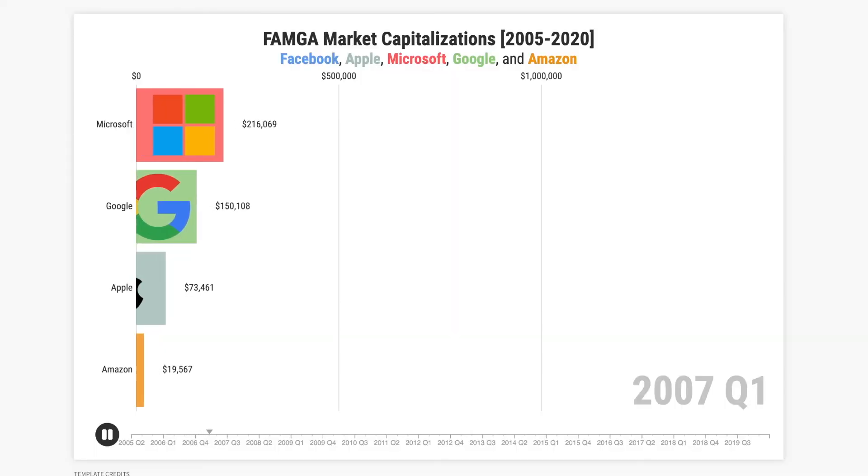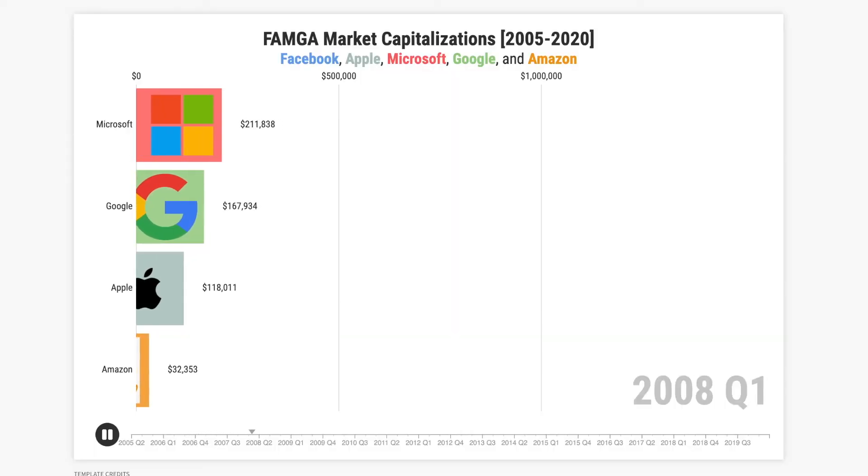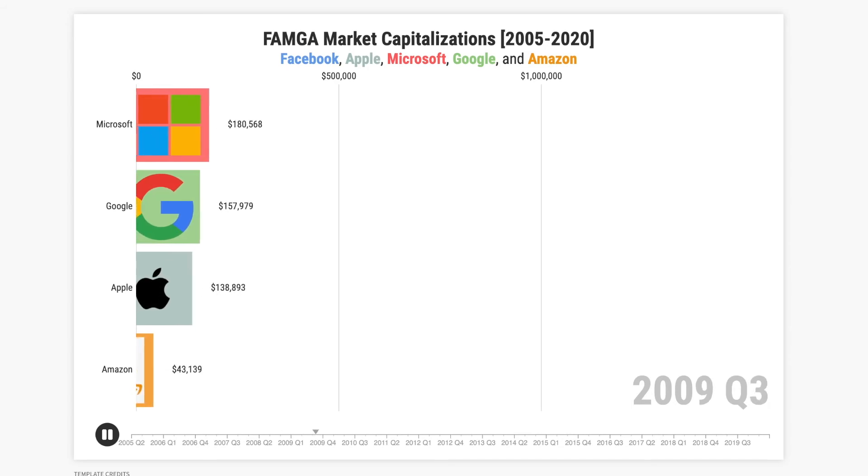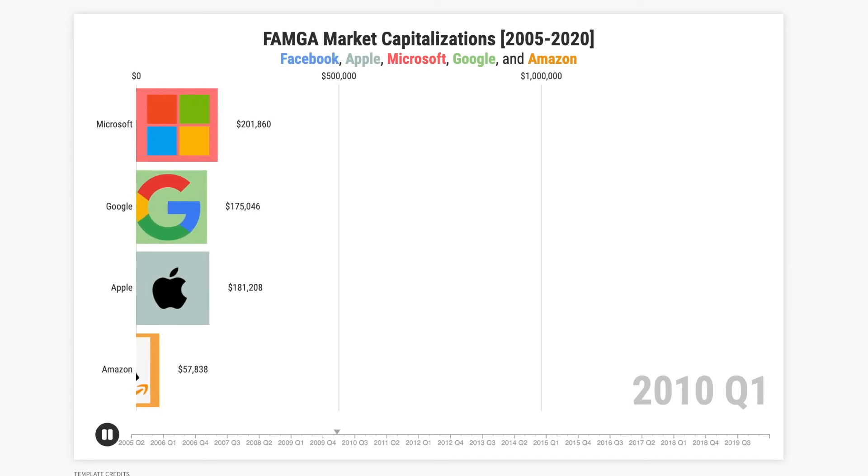Hey guys, in this video I'll be showing you how to make an animated bar chart race. You can really easily create one of these with your own data in just a few minutes.